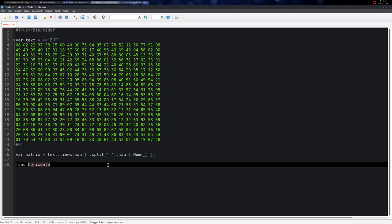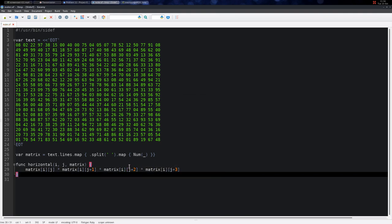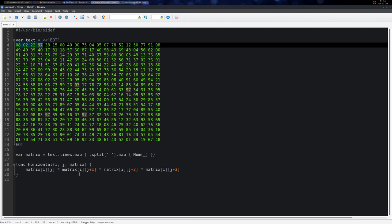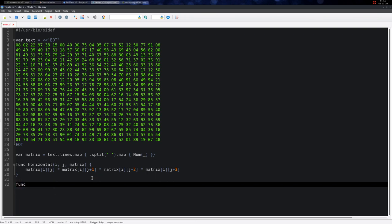Let's write a function which returns the horizontal product of four consecutive numbers. We give it the position I and J and the matrix as parameters. We return matrix[I][J] times matrix[I][J+1] times matrix[I][J+2] times matrix[I][J+3]. So when I and J are zero, this returns the product of the first four numbers, and as we increase I and J we get the next four numbers in the Ith row and Jth column.